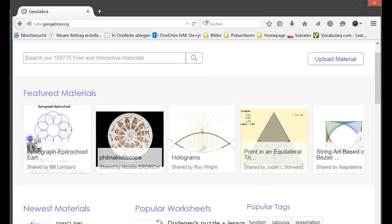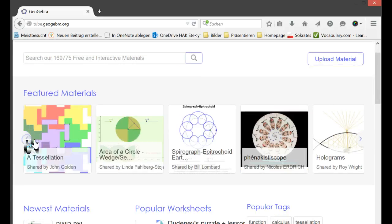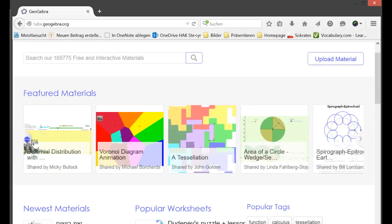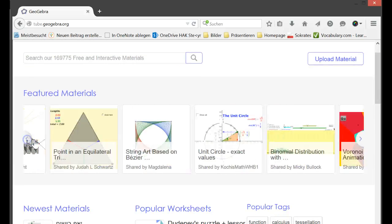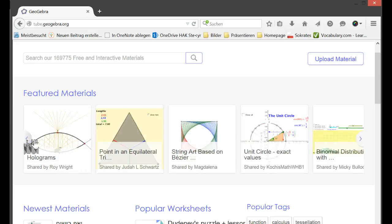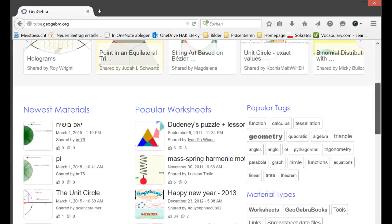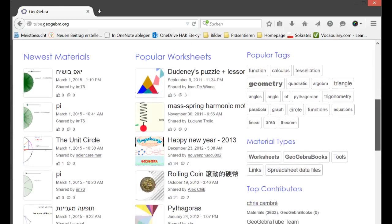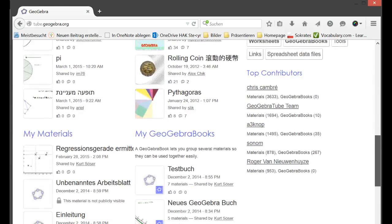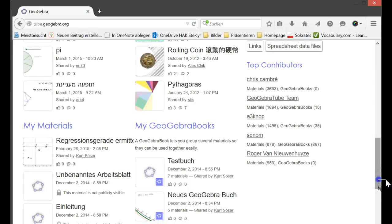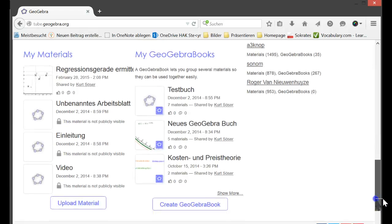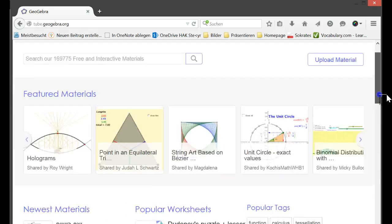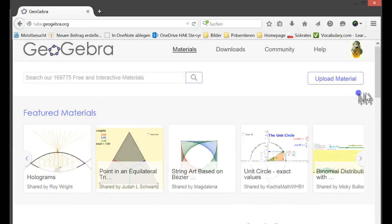And there you can choose a lot of free and great resources. Maybe I will show you this unit circle. But you can search for resources, they are all free. You can create your own, that's really no problem.